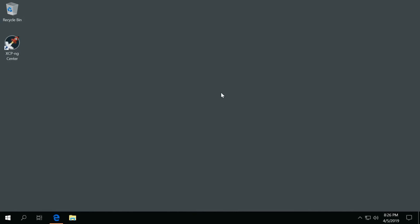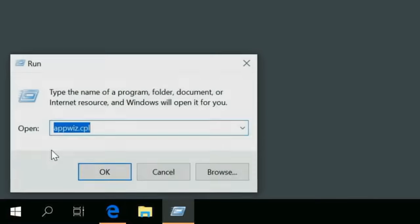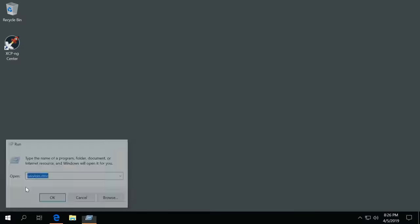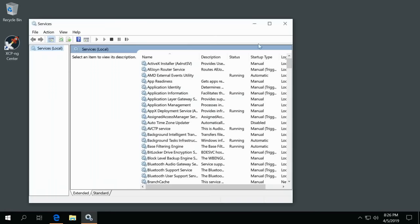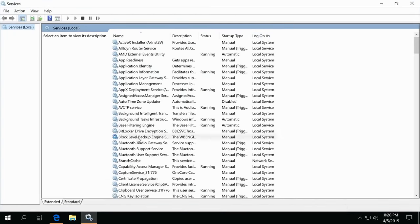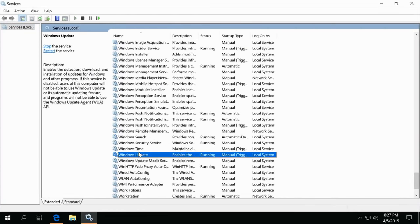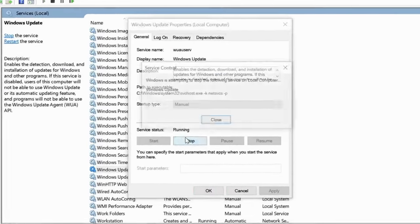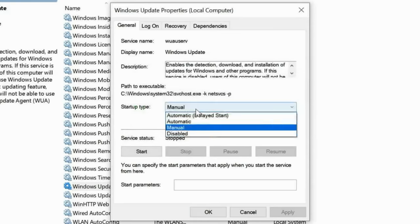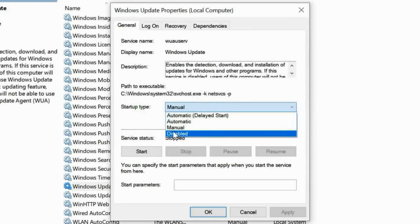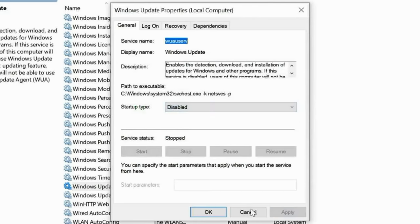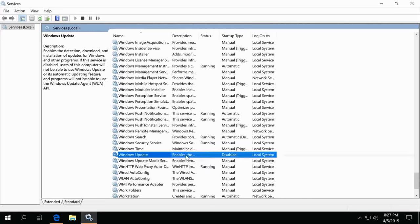I like to actually disable the service and control this locally. To do this, you can either go into services.msc like this. And with the services pulled up, you can go down to Windows Update and just simply double-click Stop, and then disable the service.